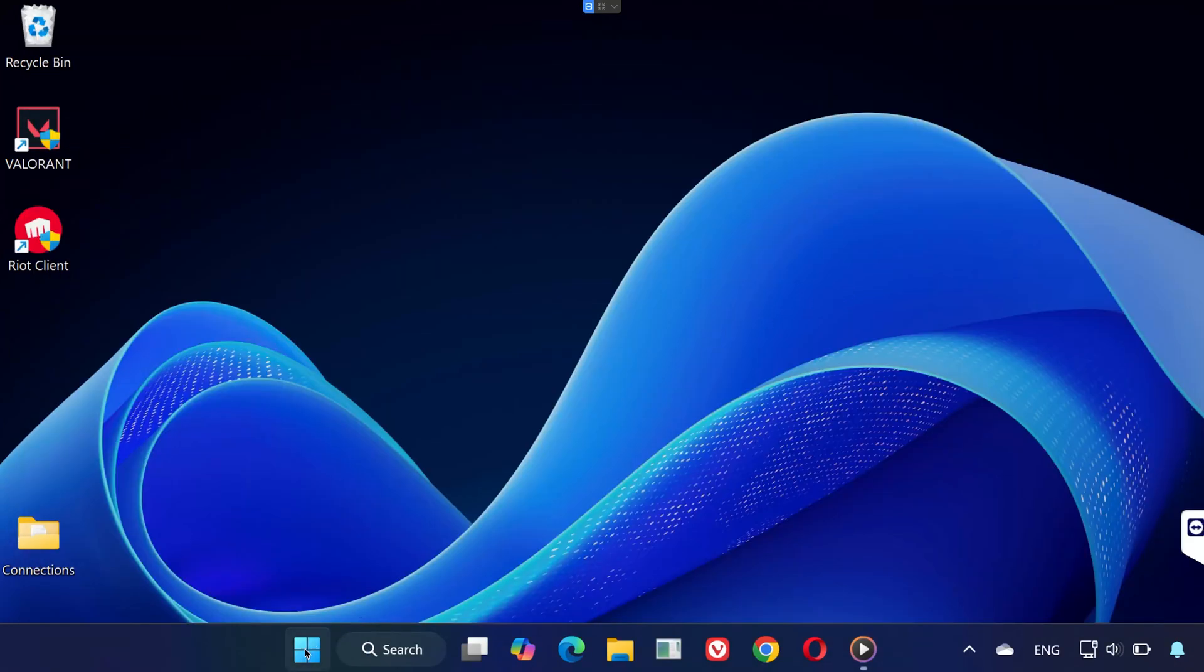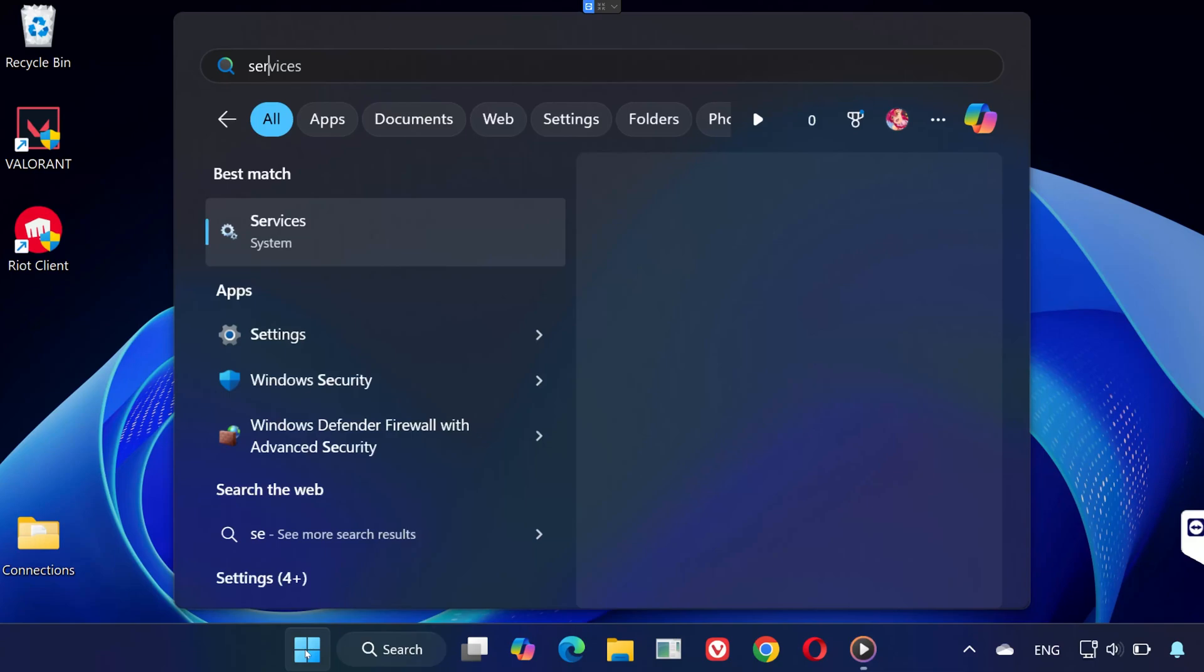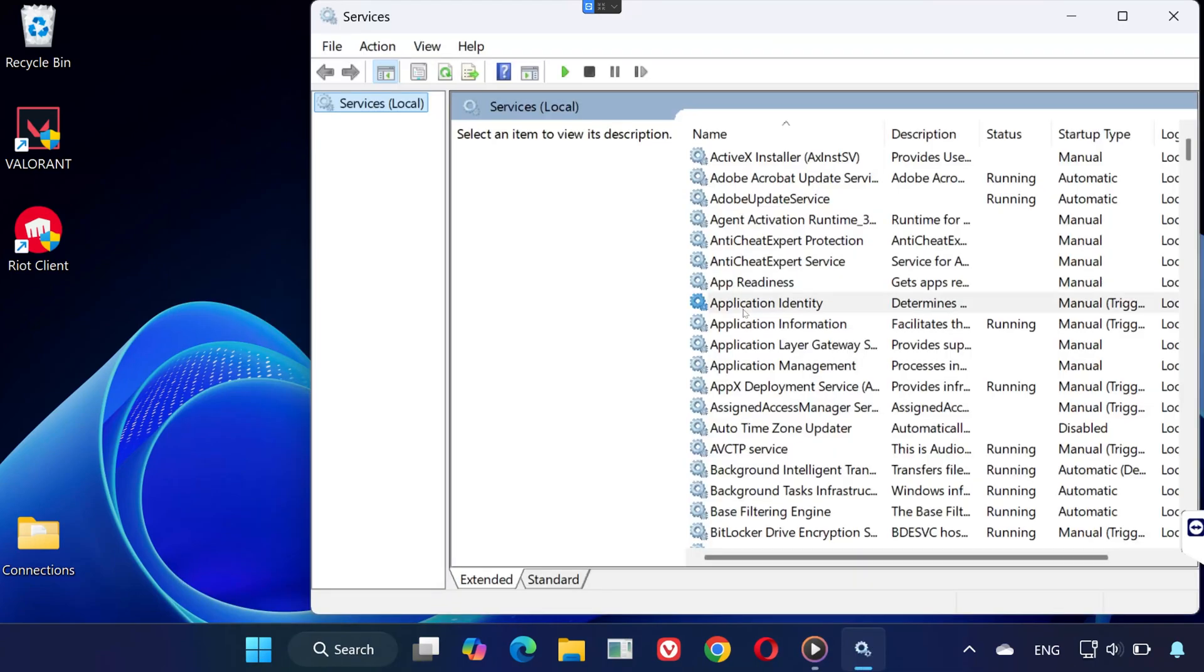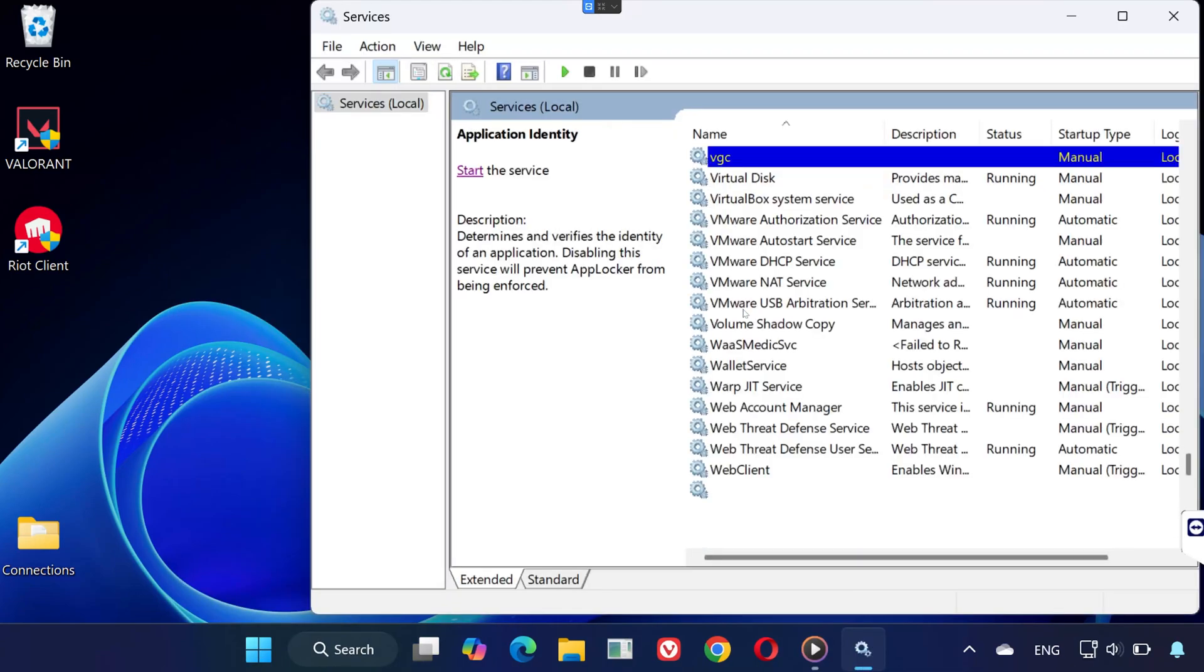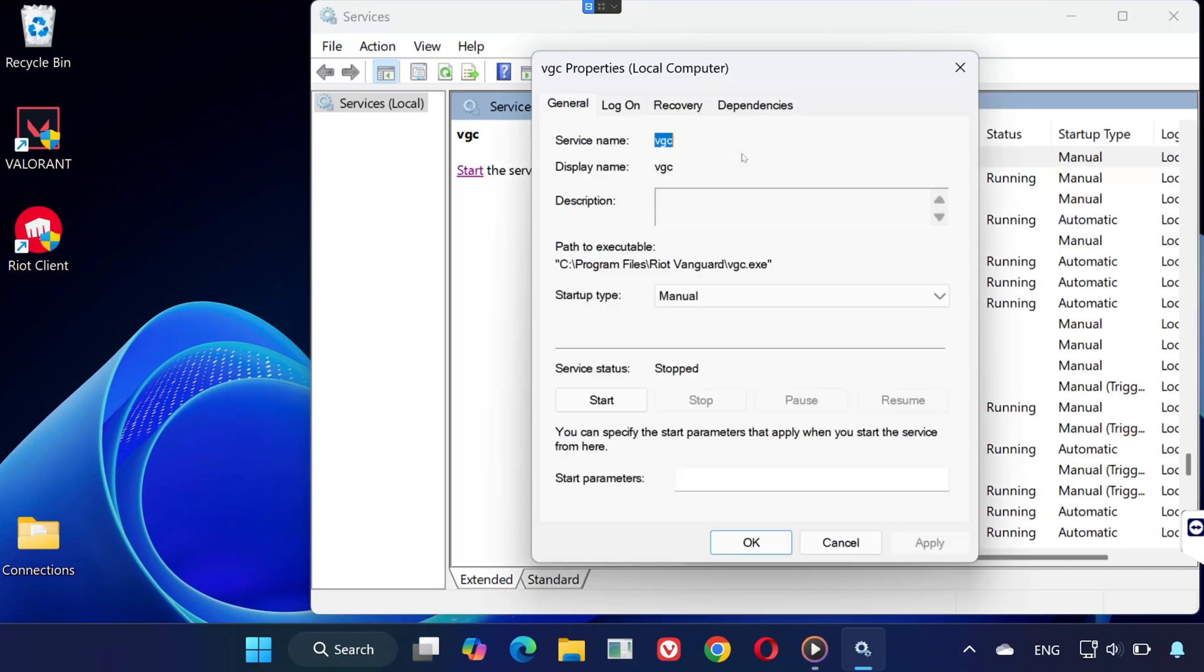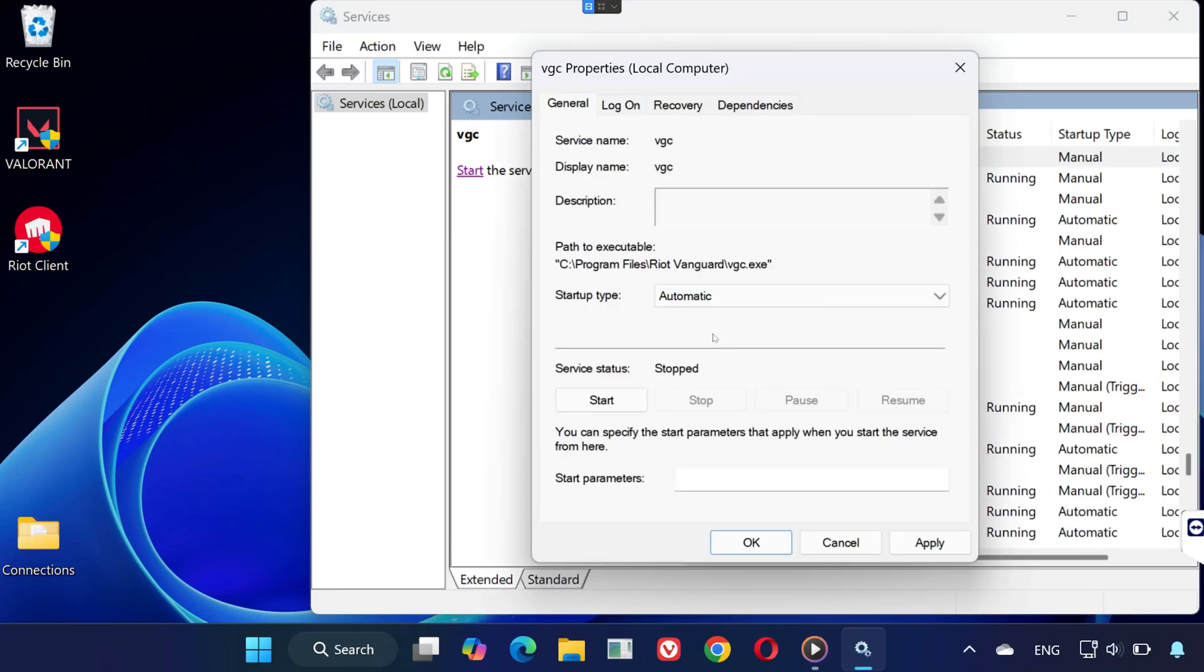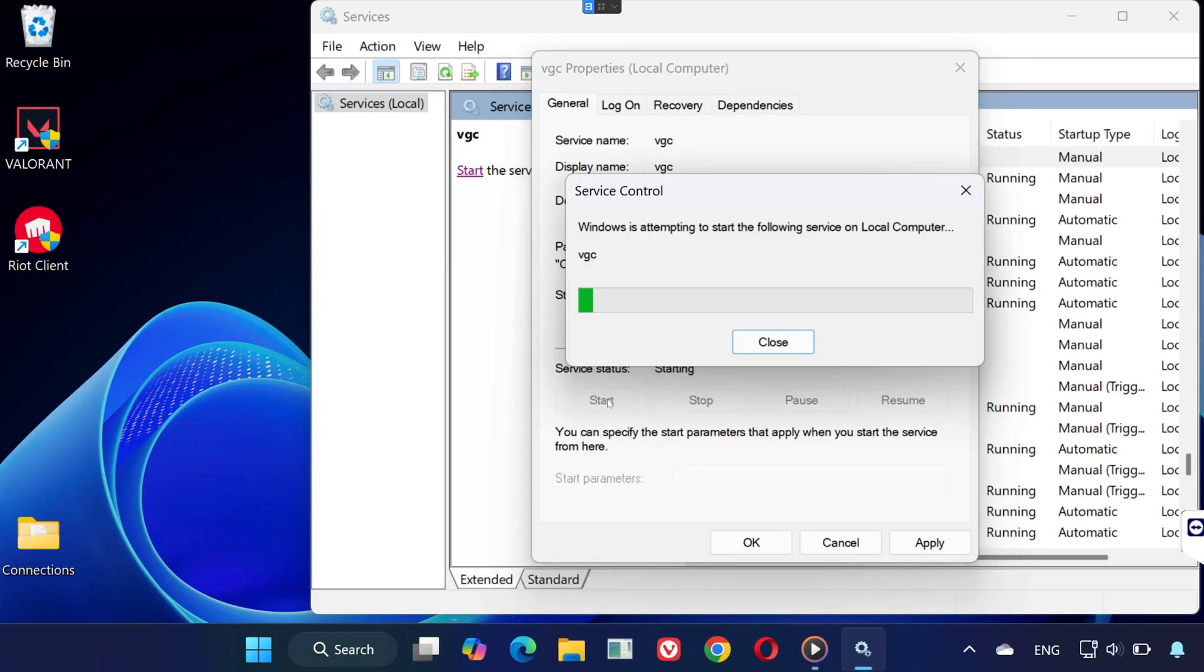If you're still getting the error, open the Start menu again and type Services, then click on it. Scroll down until you find a service called VGC. Double-click it and make sure the Startup type is set to Automatic. If it's not running, click Start, then hit Apply and OK.